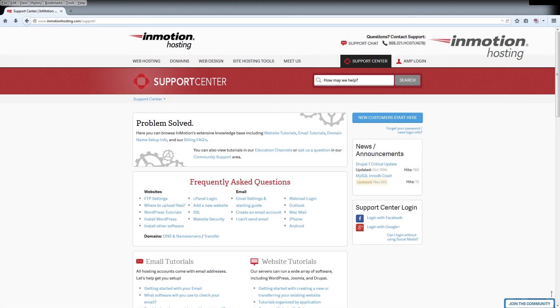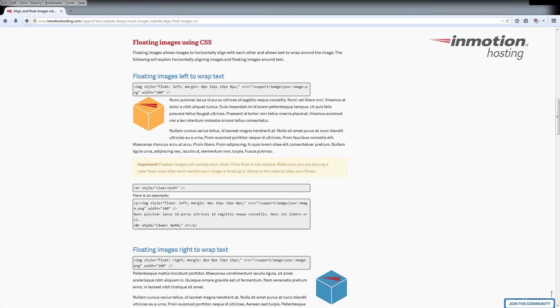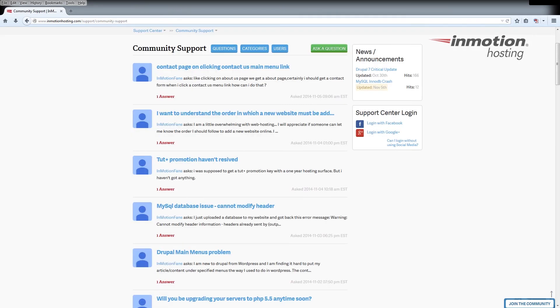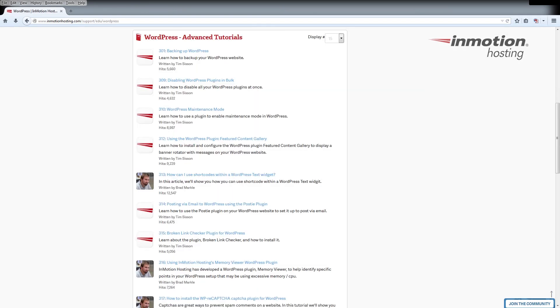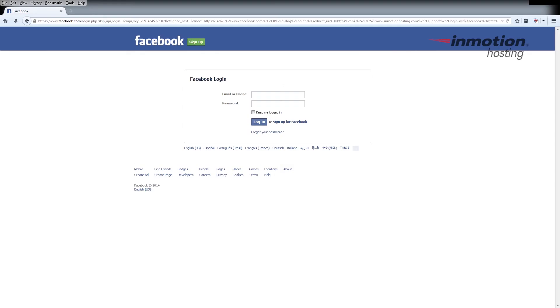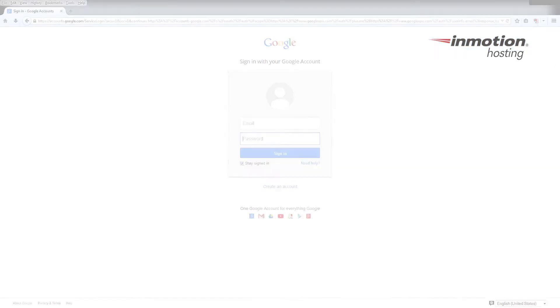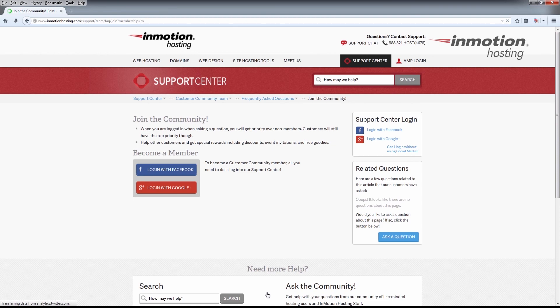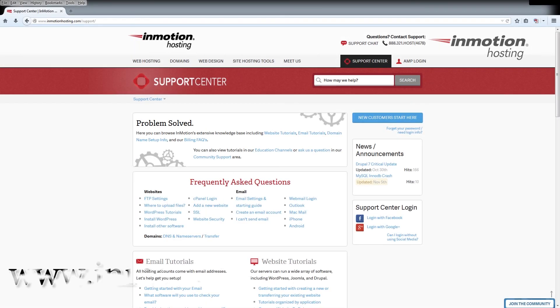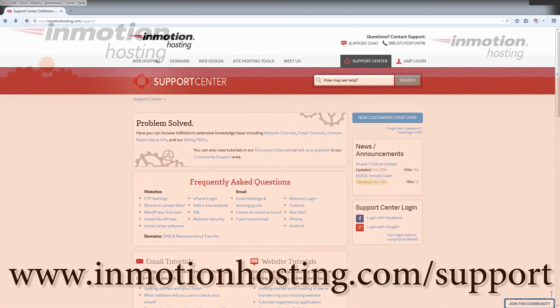Do you know the InMotion Hosting Support Center has thousands of articles, pictures, and video tutorials to help you out with your web hosting questions? It's something for everyone from beginners to experts. Join our community and sign up with your Facebook or Google Plus for free swag, prizes, and discounts. Visit our support center at InMotionHosting.com/support.